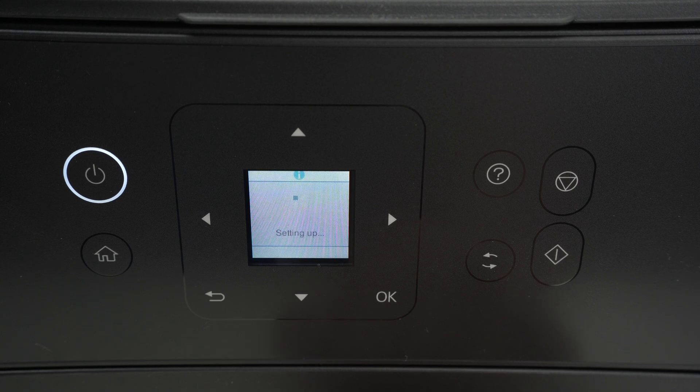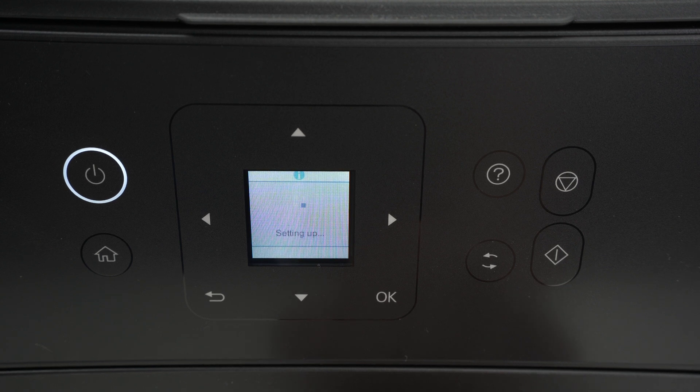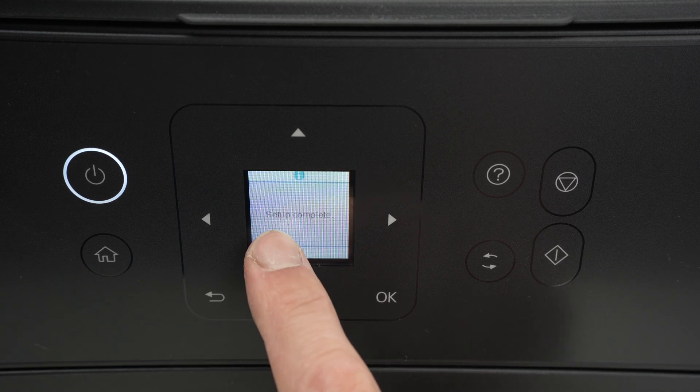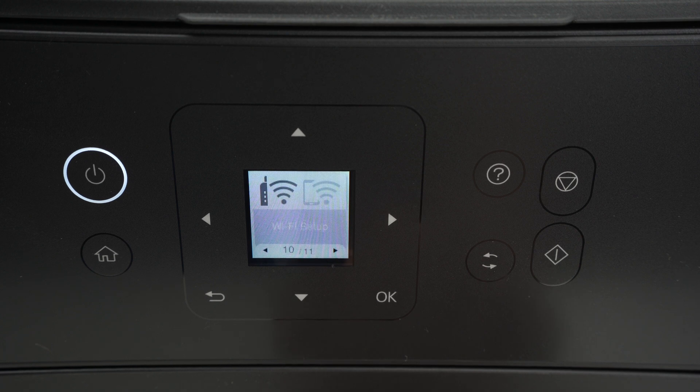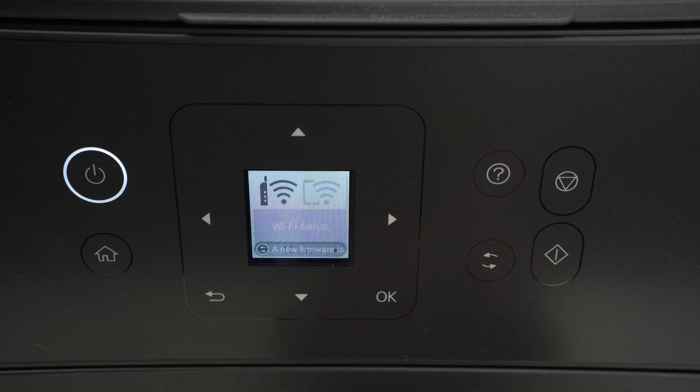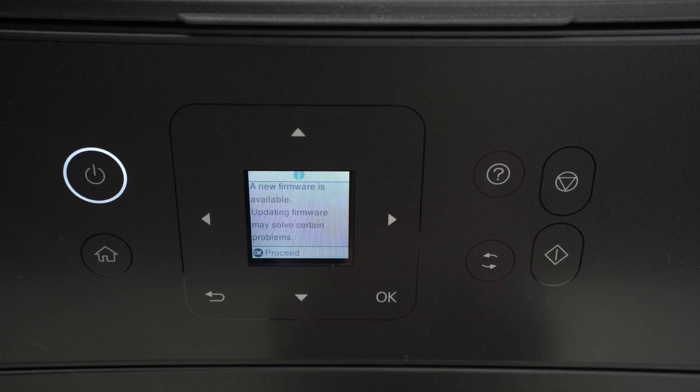The printer will start connecting to your Wi-Fi network. You're gonna get Setup Complete and the message will disappear. This means that your printer is now connected.